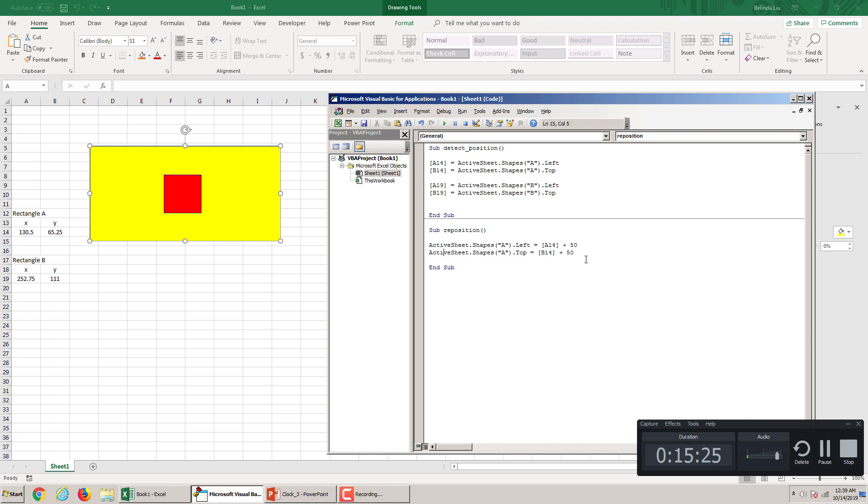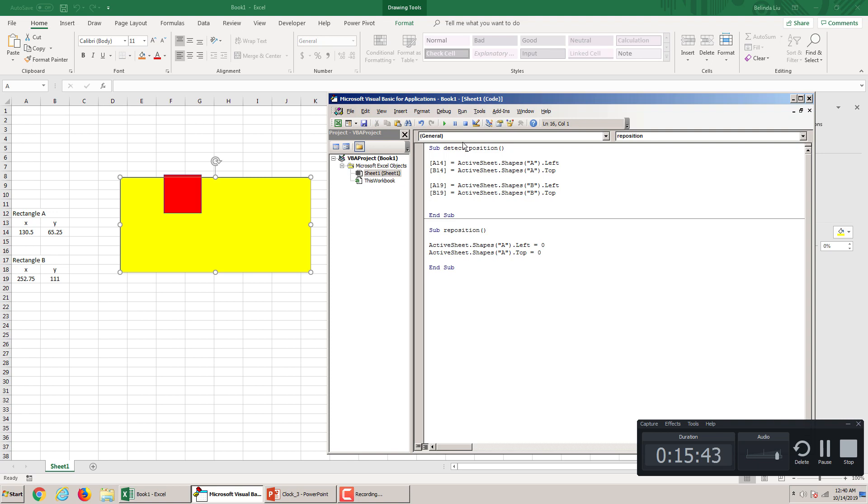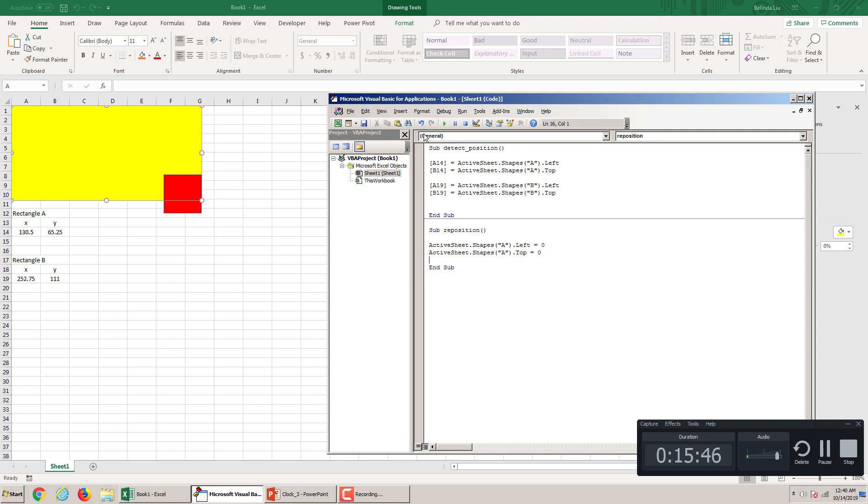I'm sorry. You need to click inside this second macro, the reposition macro. So, you can do all kind of things. If I put here 0,0, it will take it right here in the corner. The yellow rectangle. You see? So, let's undo. Undo.